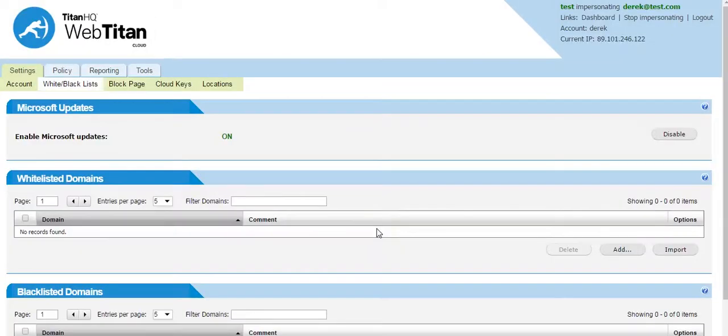Hello. In WebTitan Cloud, there is a whitelist and a blacklist feature.